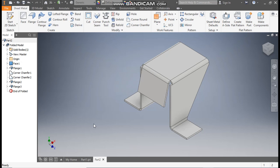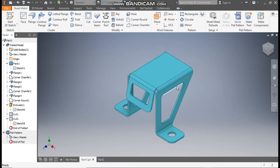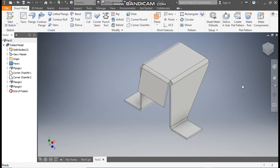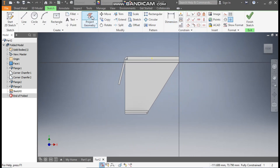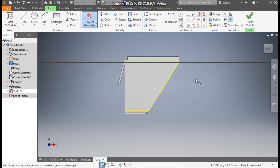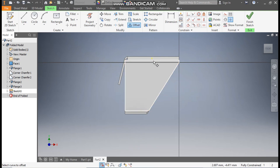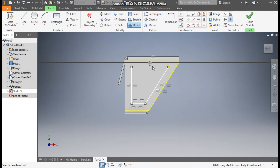Now we are going to make the cutting profiles — this cut profile, this hole, and this cut profile. Select this face and go to Create Sketch. Go to Project Geometry and project this profile. Now go to Offset command, select this complete profile, drag it inside, and take an offset of 12 mm. Escape.